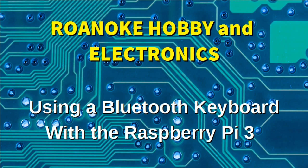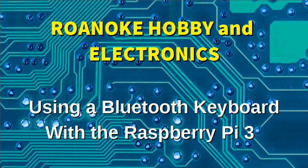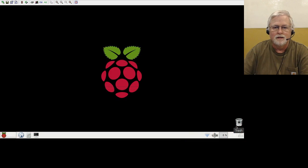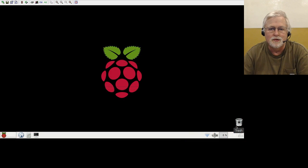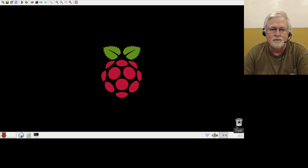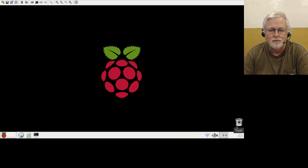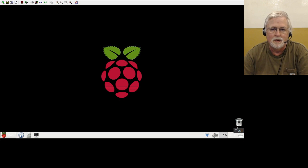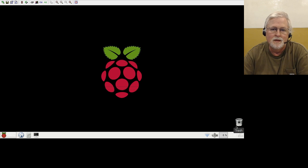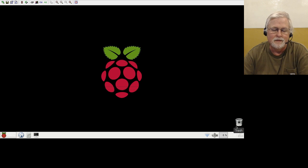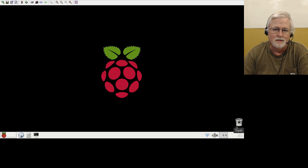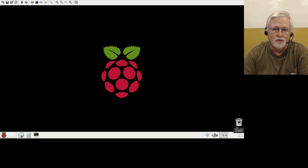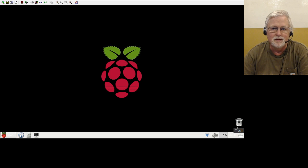Hello and welcome to Roanoke Hobby and Electronics. In this video we're going to connect a Bluetooth keyboard with the brand new Raspberry Pi 3. As I'm sure everyone has read by now, the Raspberry Pi 3 now has onboard Wi-Fi and Bluetooth. The first thing that comes to my mind is how do you get a Bluetooth keyboard connected with the Raspberry Pi 3.